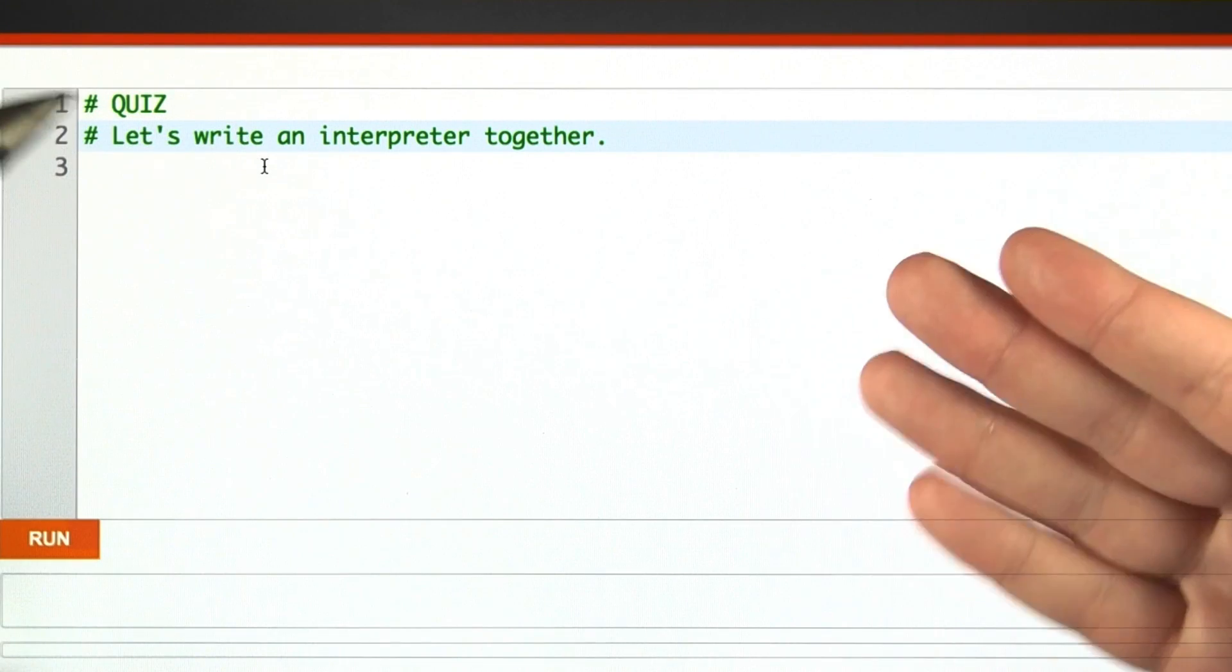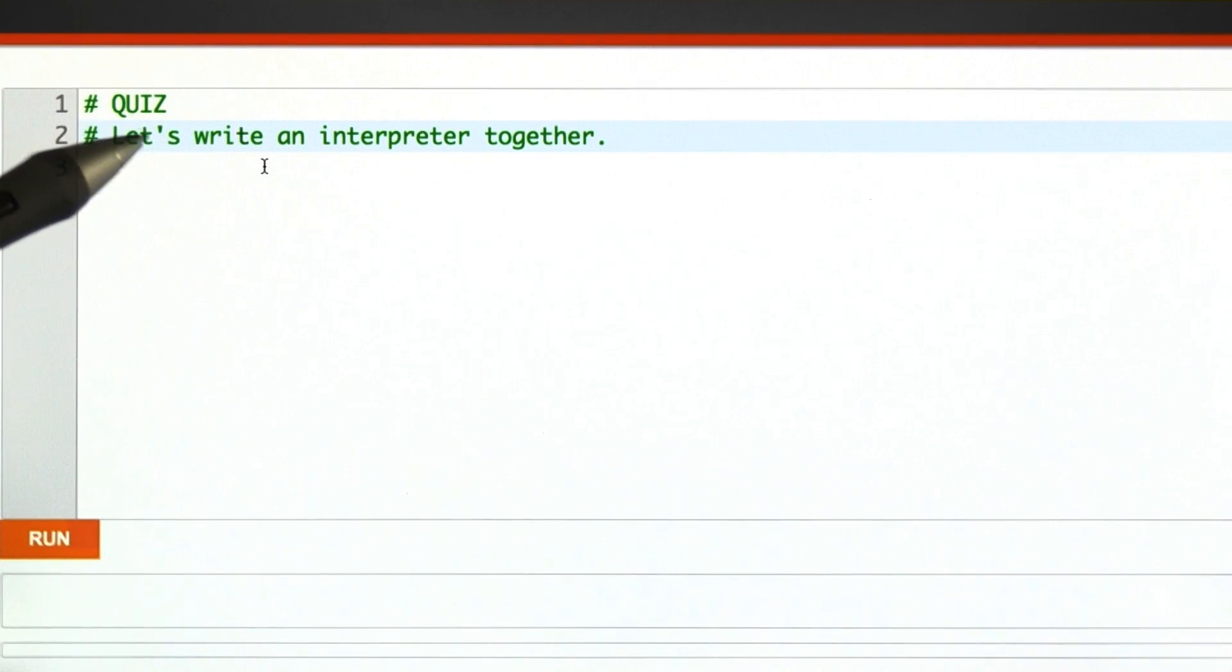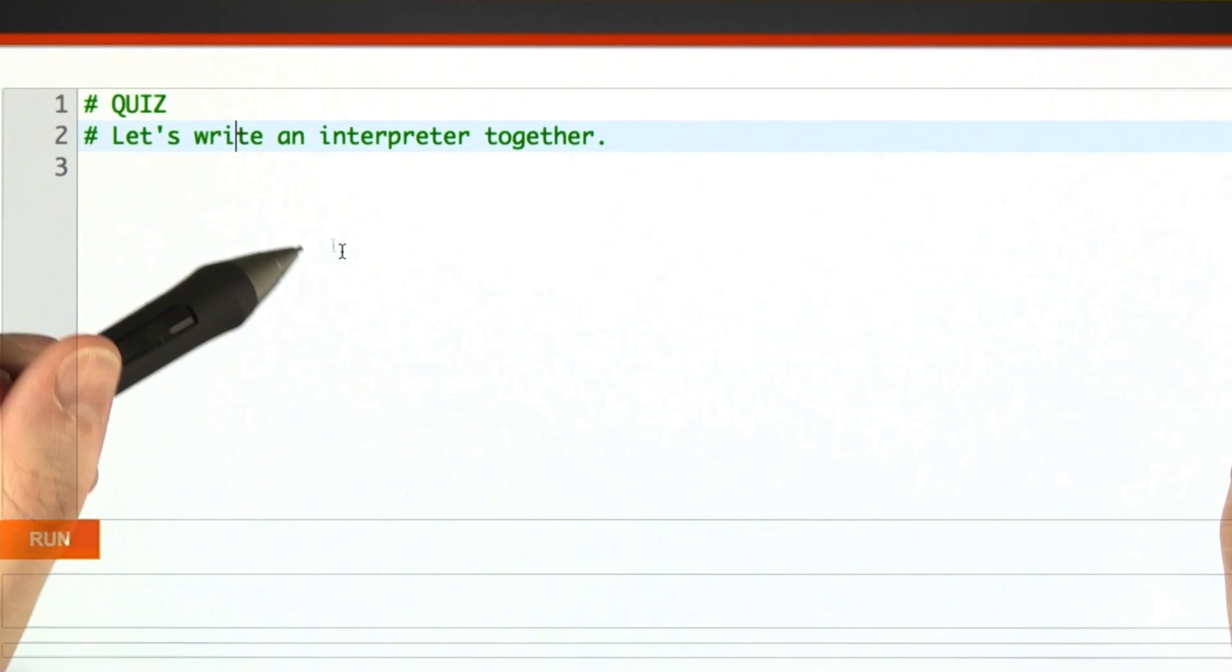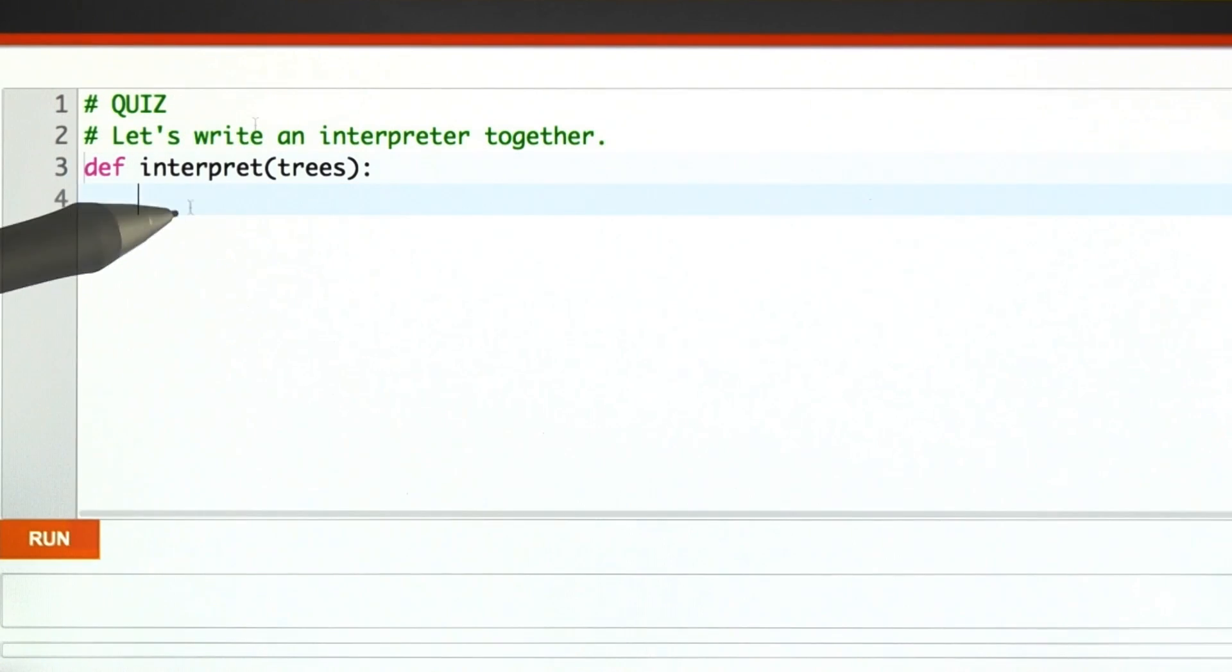So let's do it. We're just going to get started writing an interpreter together. I'm going to write the first half of it, and for this quiz, you're going to finish it off.